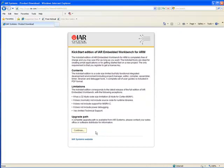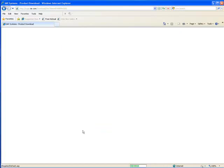IAR's site, like Micrim's, requires anyone who downloads software to register. Once you've completed your registration and downloaded Embedded Workbench, you should install the software. You can then proceed to build and run the example projects.